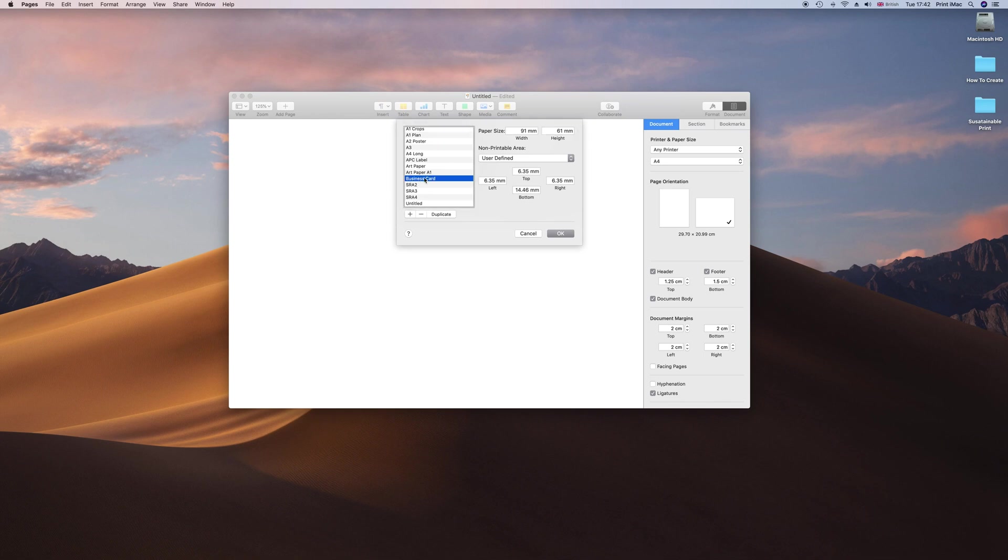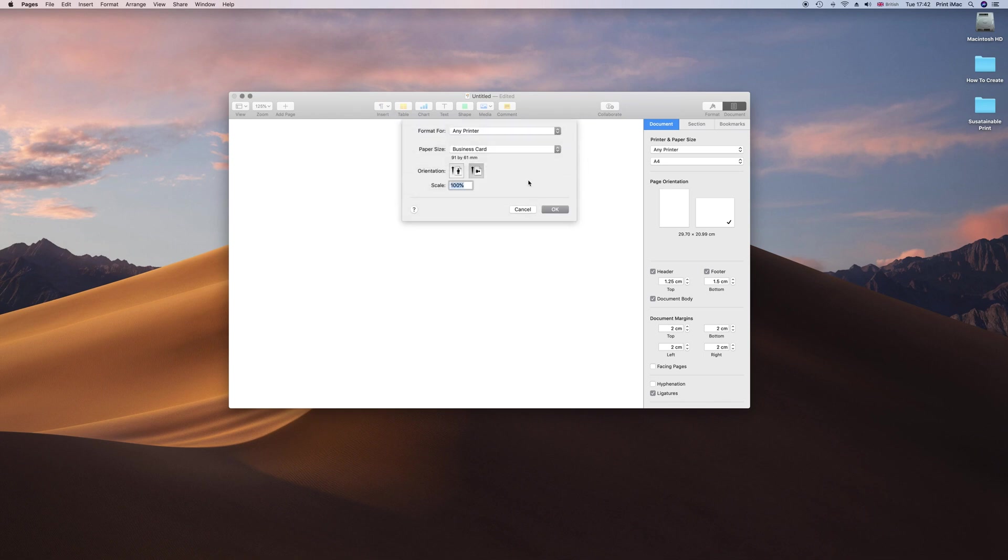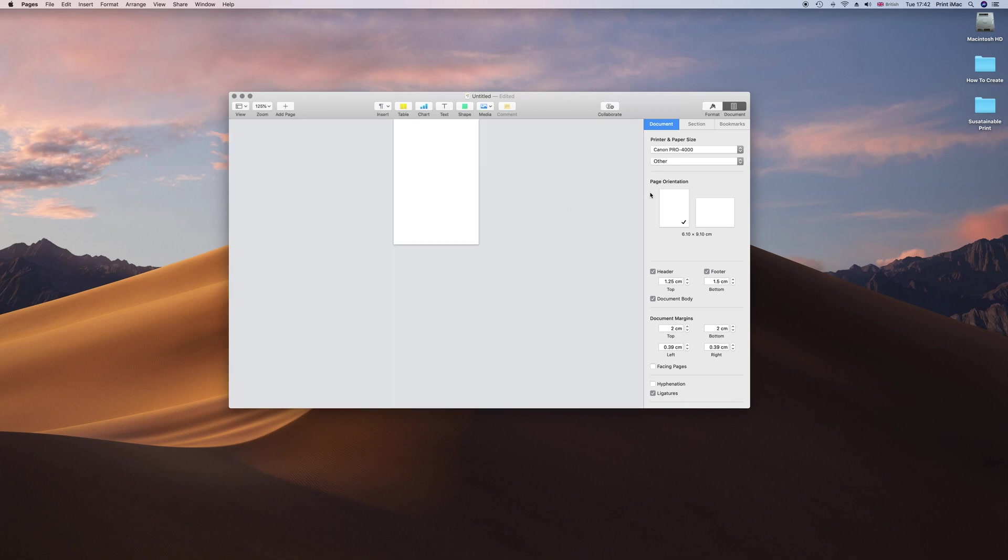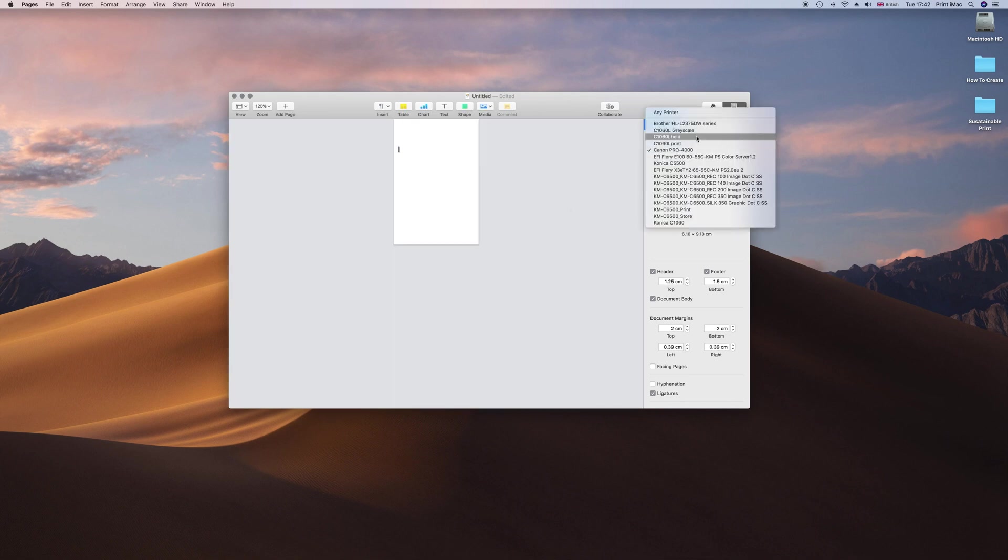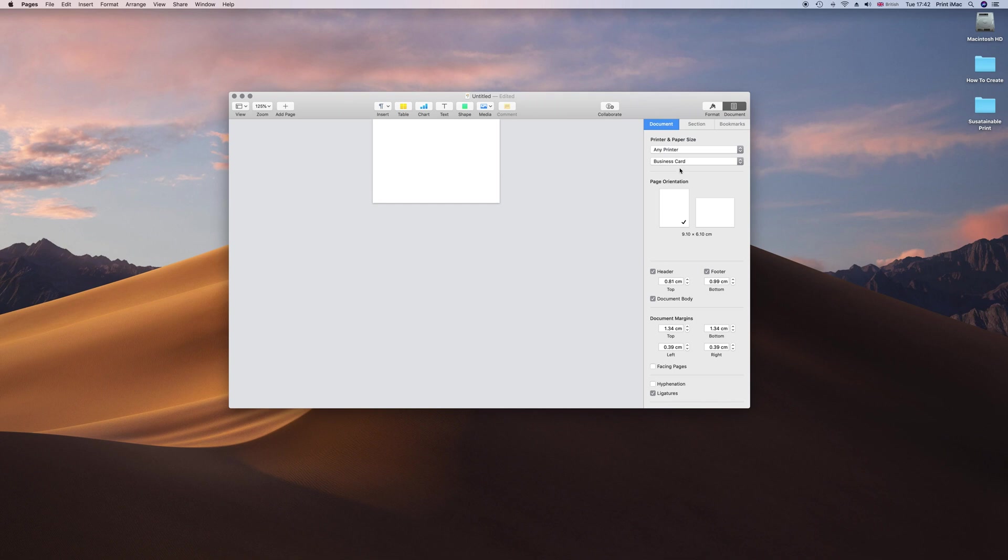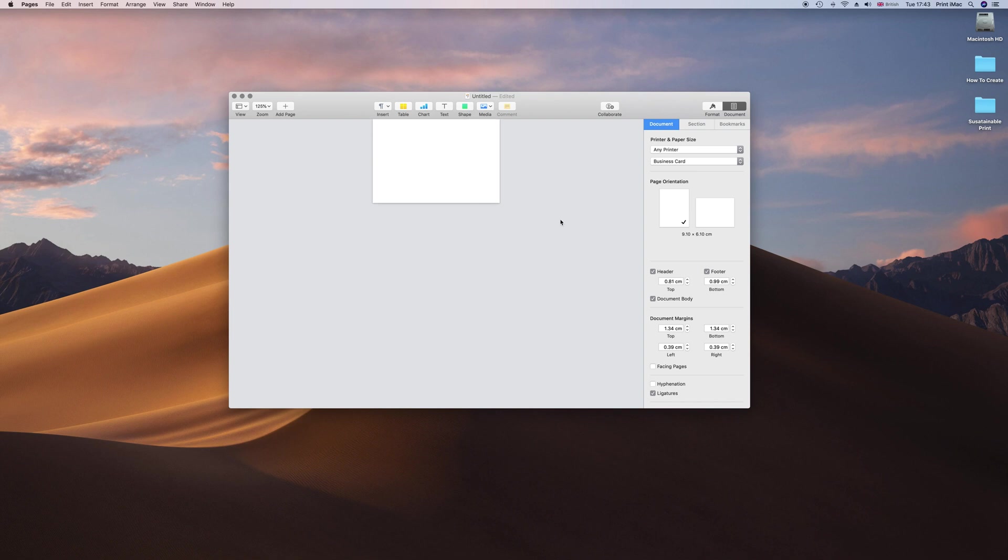I have got that already set up here so I am just going to click OK, click OK, select any printer, business card, there it is 91 by 61.